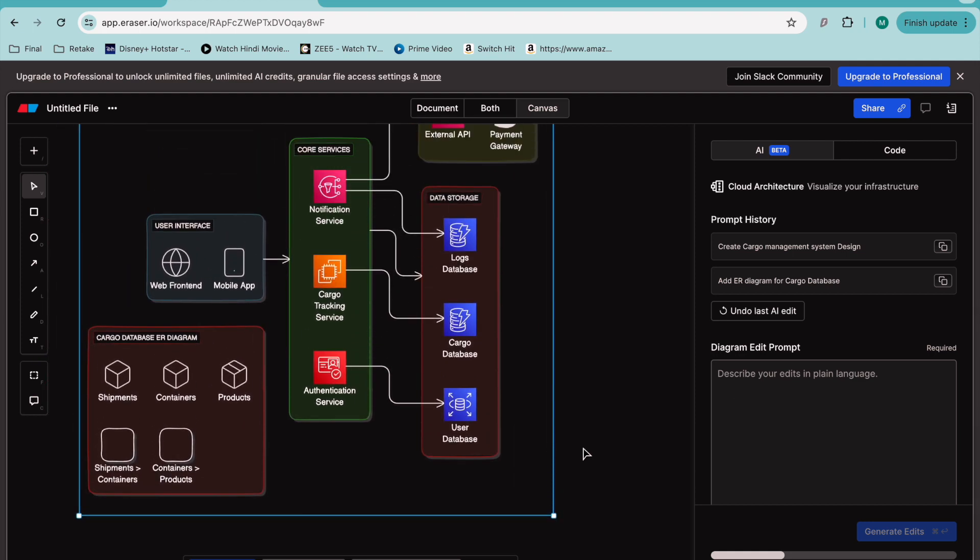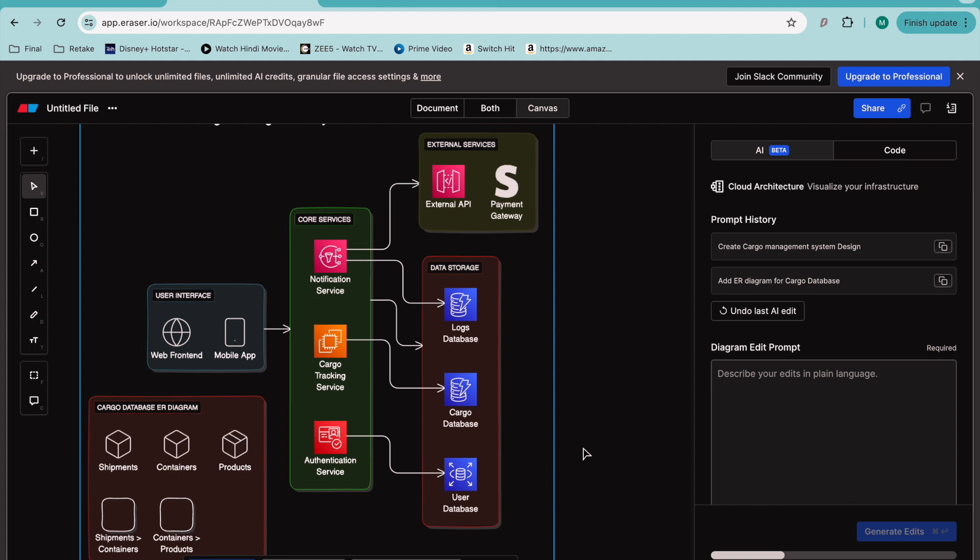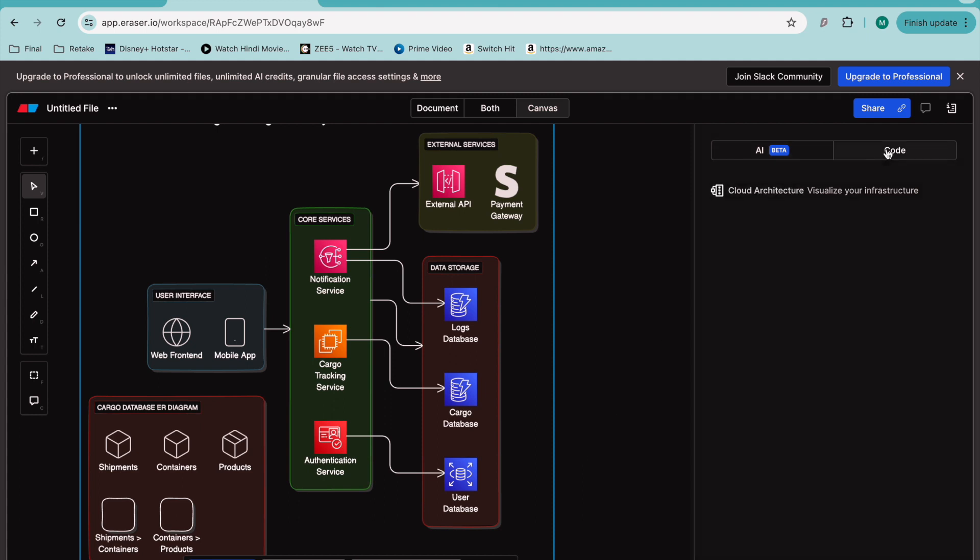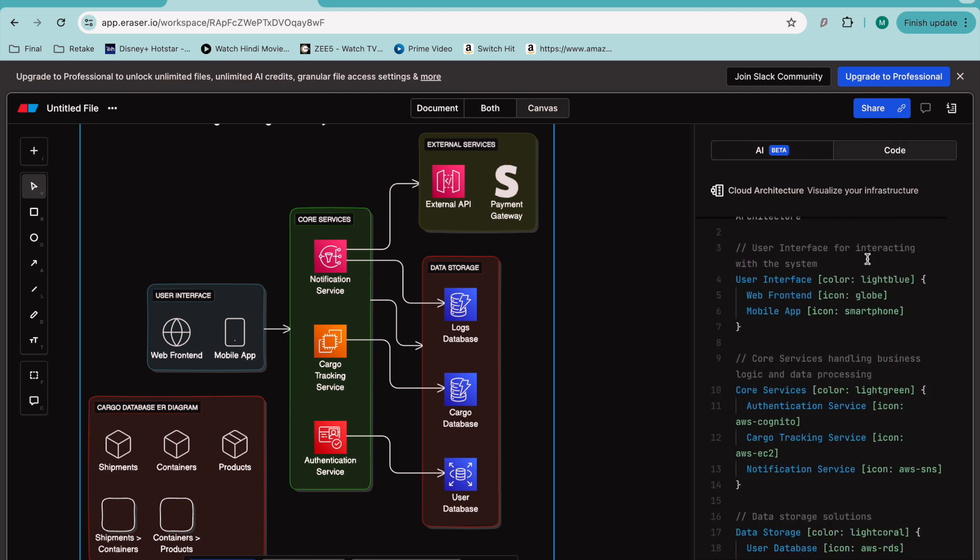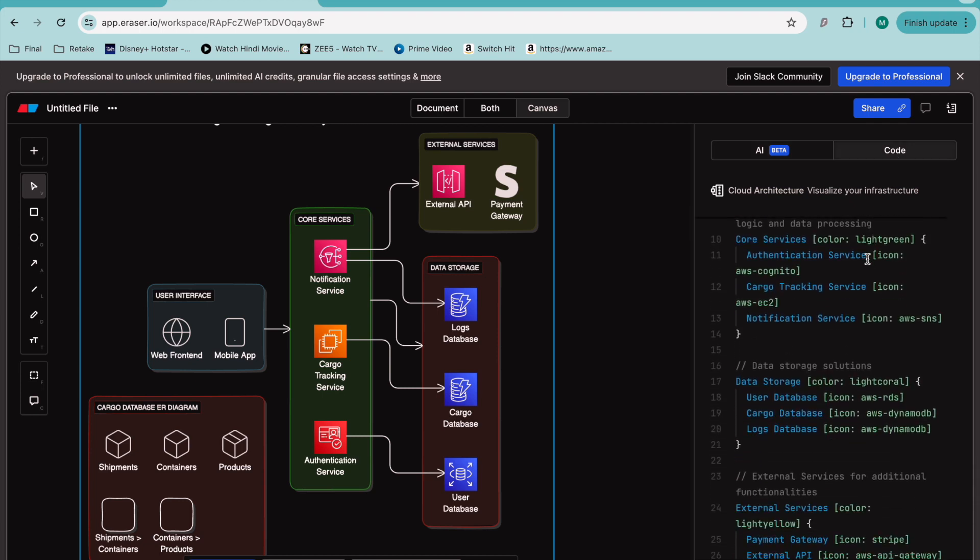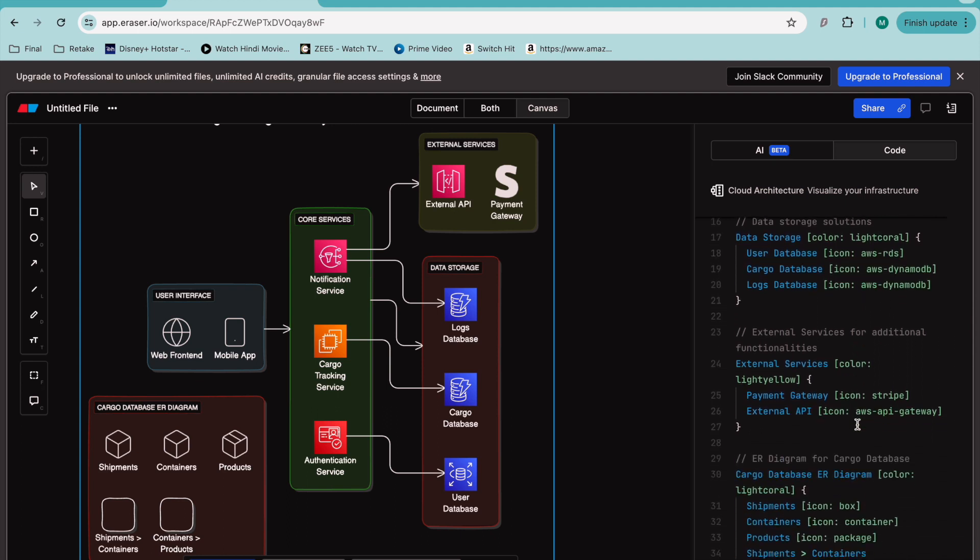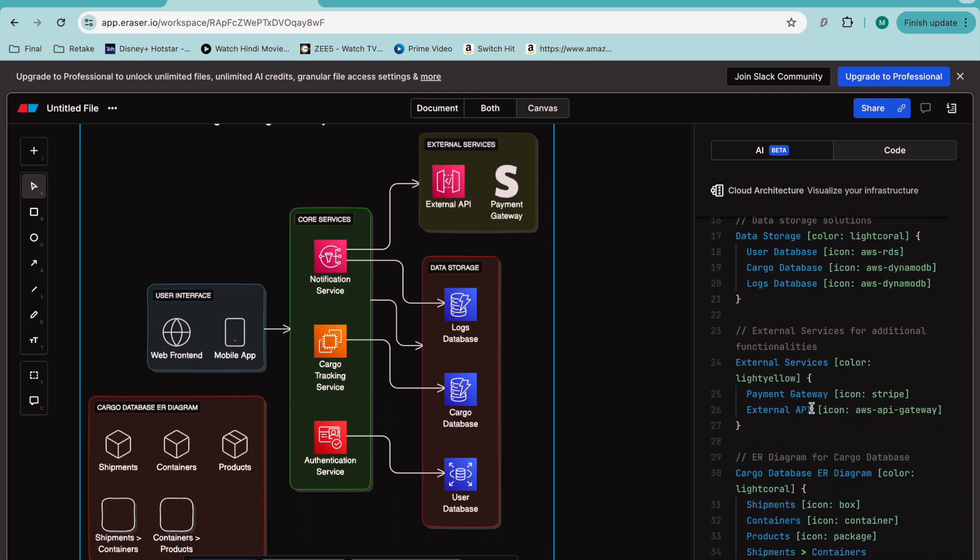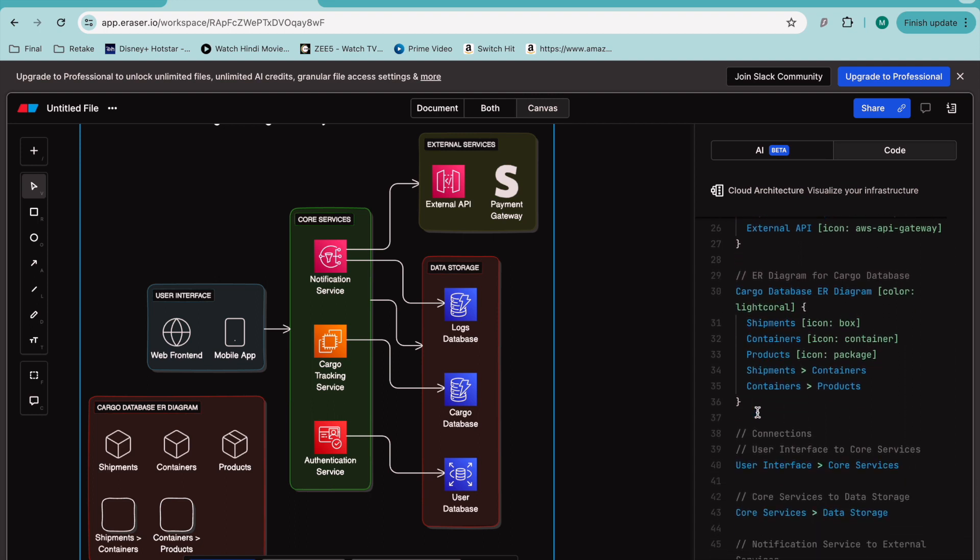This is one of the features which is really cool. You also have the code available, so if you want to modify this code yourself, you'll have the log database, user database, cargo database, and payment history. If you want to modify the code yourself, one more thing I'll add is